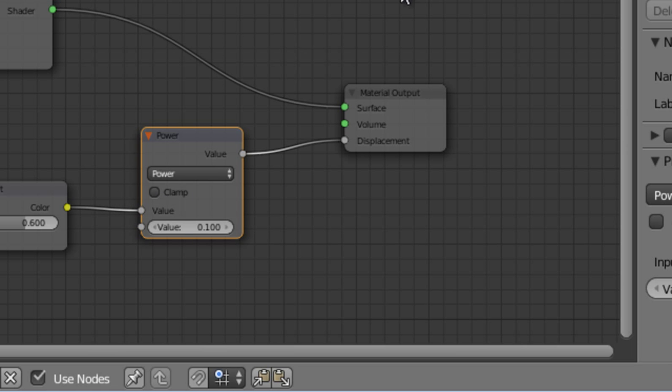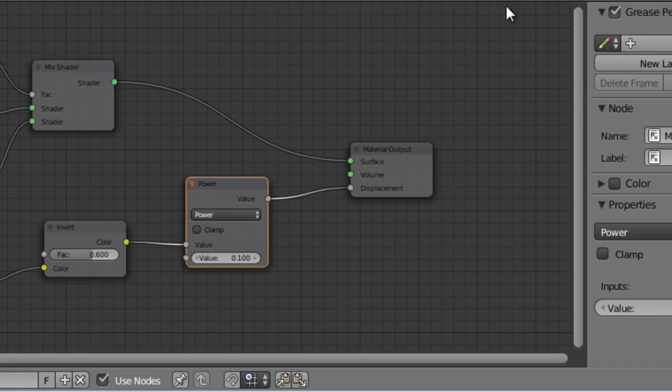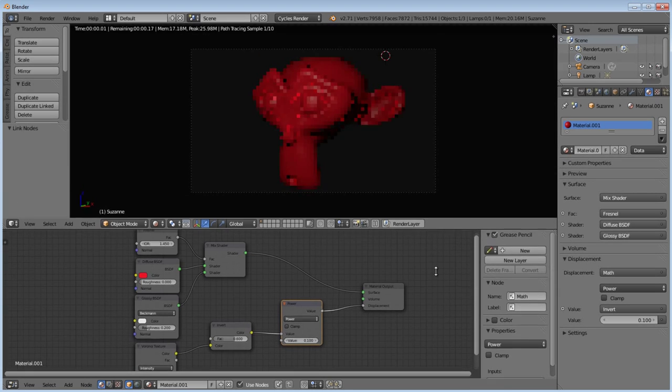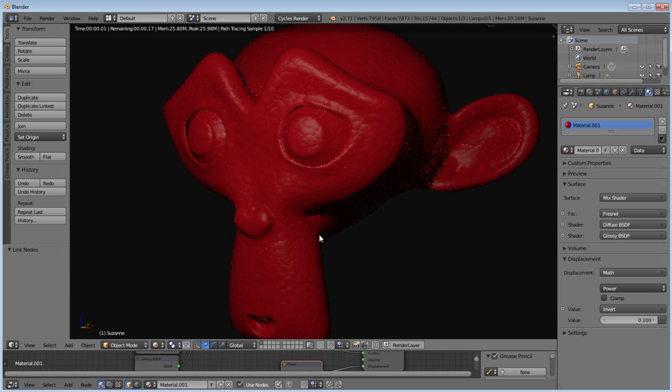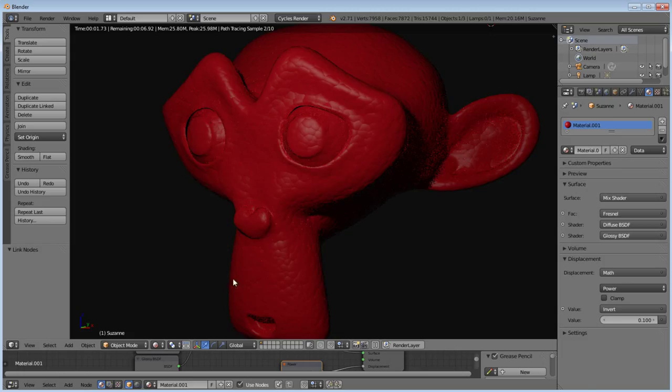We're done with the node editor at this point, so I'm going to drop this down a little bit and zoom in. And you can see how we have that leathery effect here.